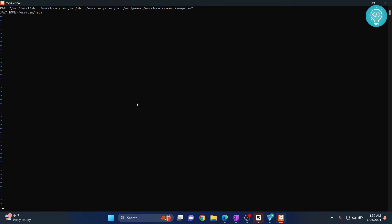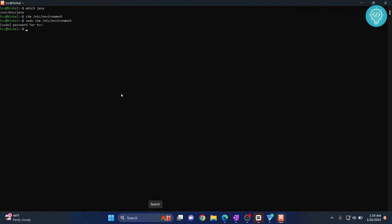Now again press Ctrl+C and then colon. Once this colon is visible here, type wq - that means write and quit. So it is now written. Now what you need to do: source /etc/environment.